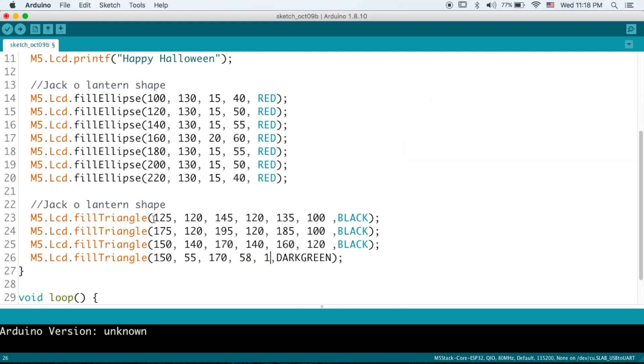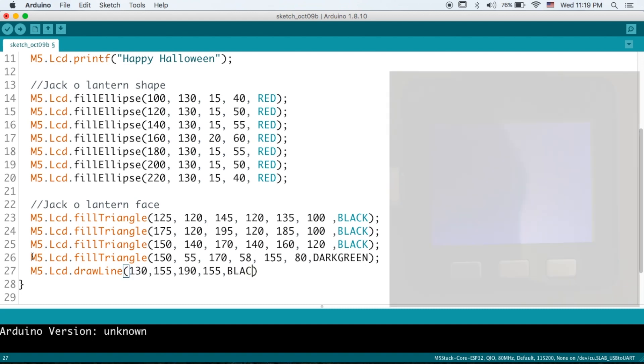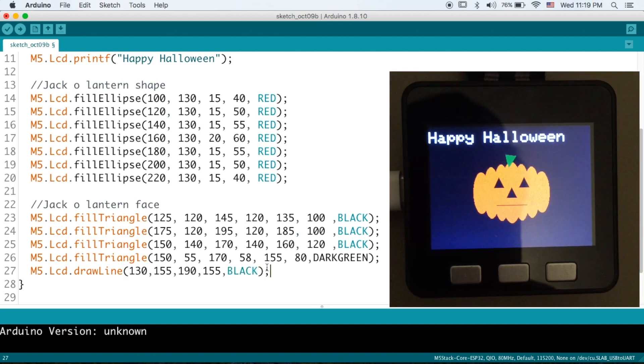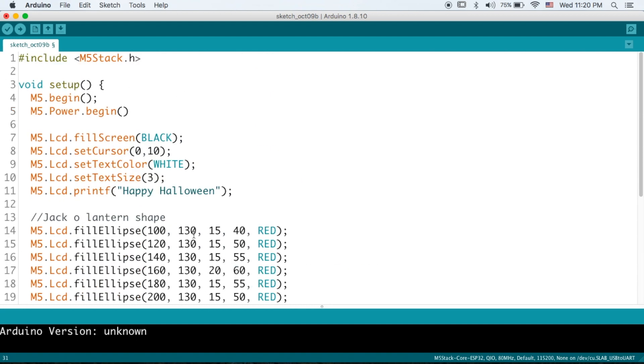And then finally for a nice smile on the pumpkin, I'll just use a simple drawline command. X Y of the first point, X Y of the ending point of the line, and then the color. The last we just need to update the LCD screen with the M5 update command. And we're good to go.